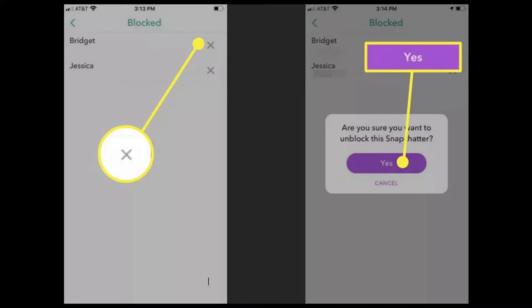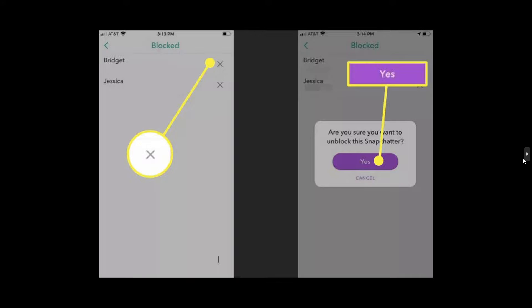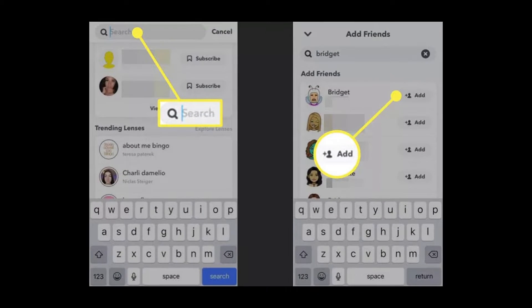If you've decided to unblock a person or people, all you're going to do is tap 'Yes.' You will be given a confirmation window that asks if you are sure you want to unblock this Snapchatter — just click 'Yes' to confirm.